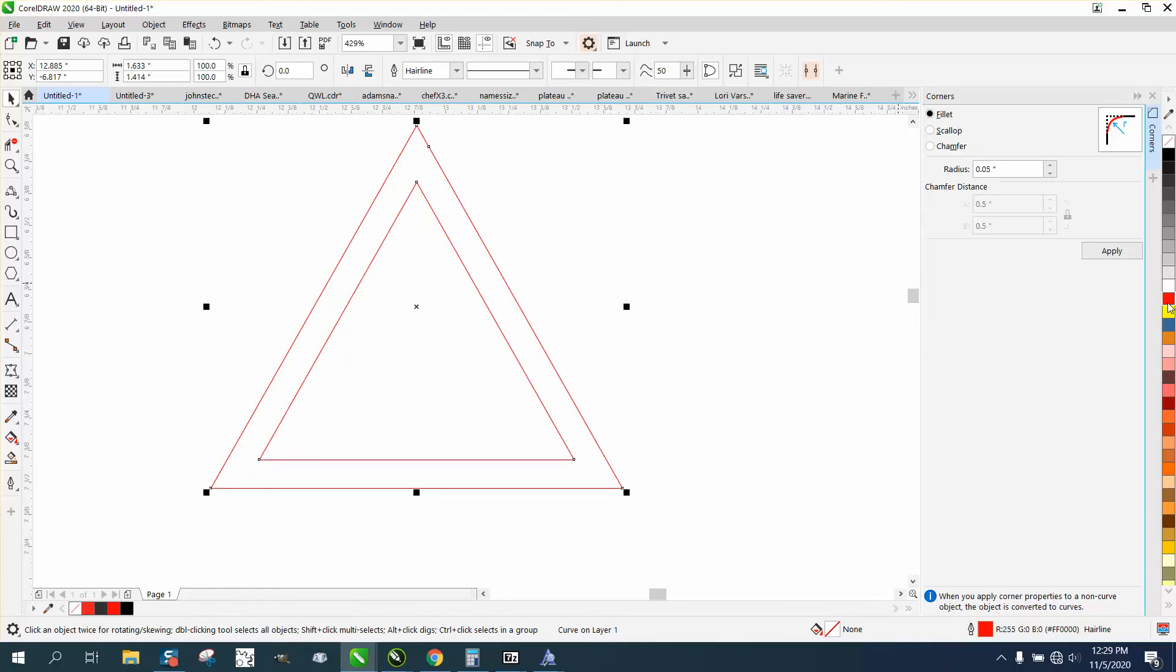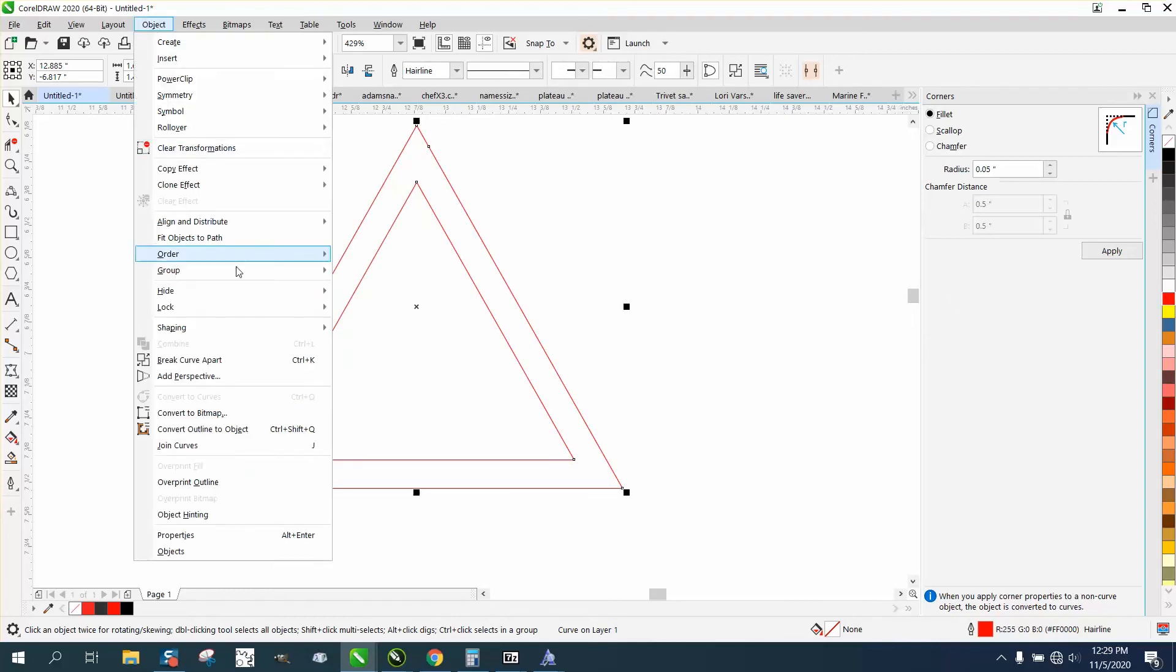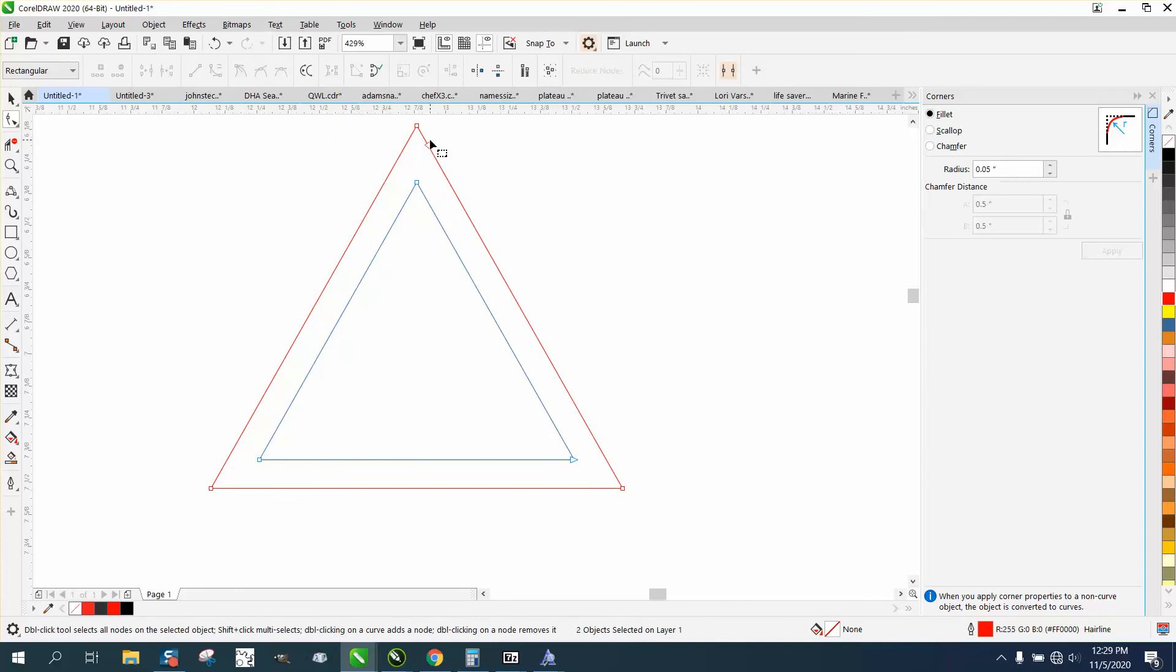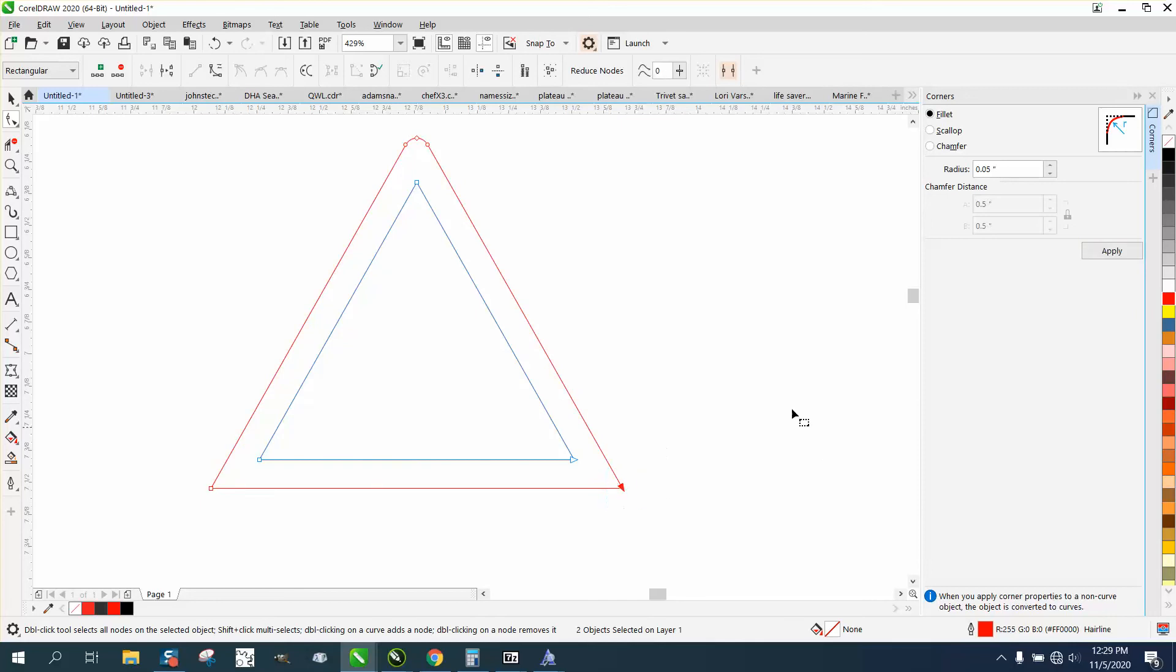Then you have to go and break the curve apart. Then you could grab just this node and you could round it. Round it if that's what you wanted to do.